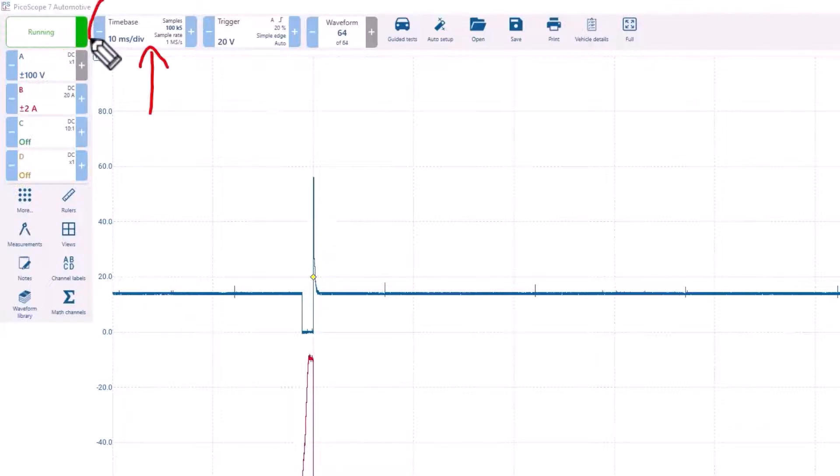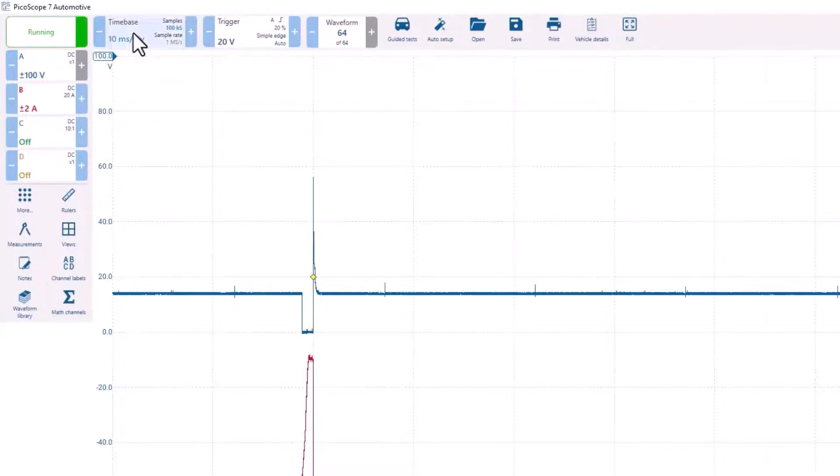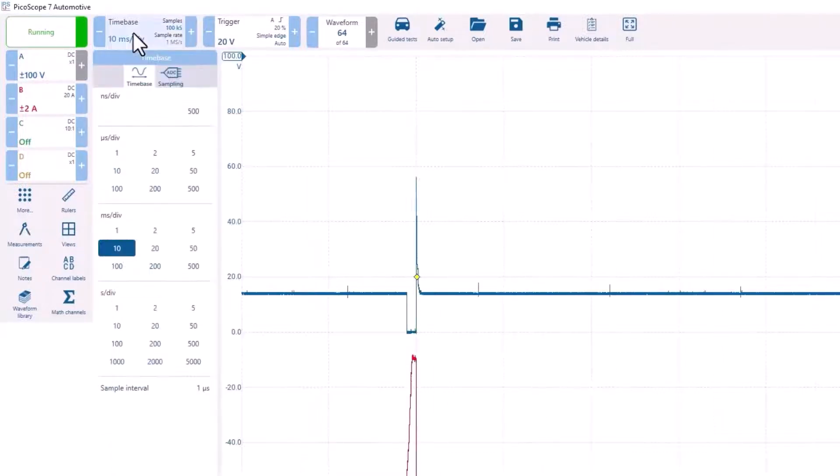The time base can be quickly changed up and down with the plus and minus buttons, or if you click in the middle of the button, you get the full range of options.